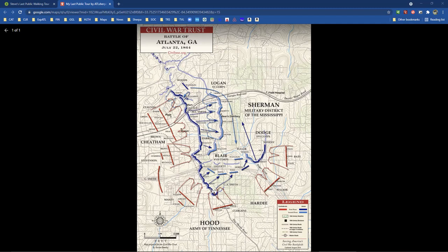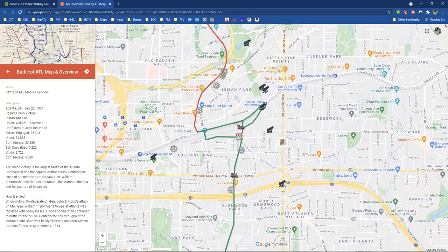The net net of this map: this solid blue line right here is where Moreland Avenue is today. What you're looking at is a sort of modern day map — this roadway right here is I-20. So when I say that I-20 was built on top of the Battle of Atlanta battlefield, that's what I'm talking about. The reason Memorial Drive is called Memorial Drive is because of this battle.